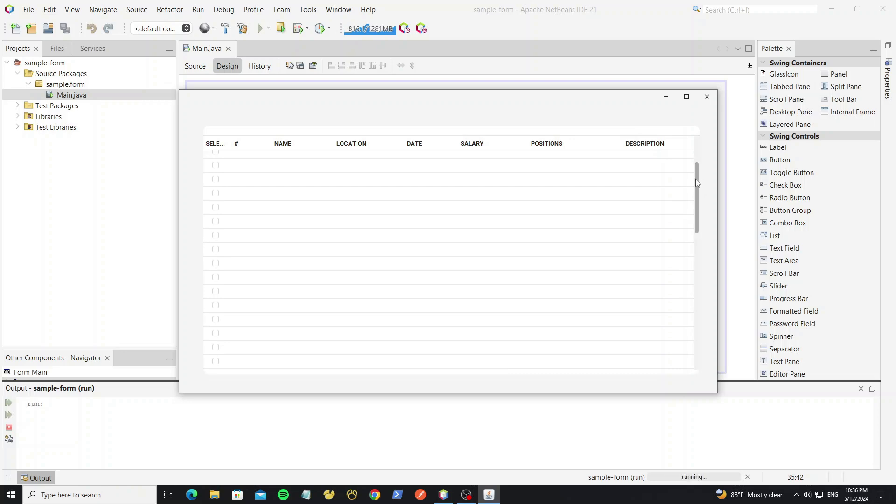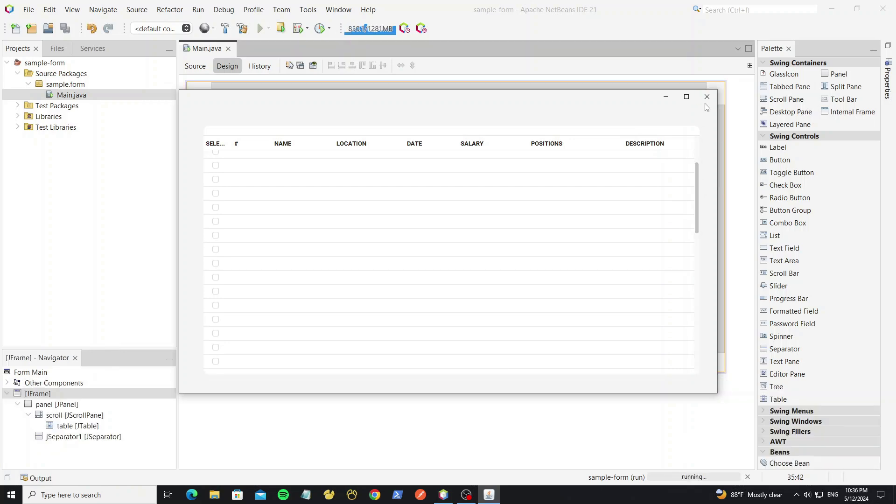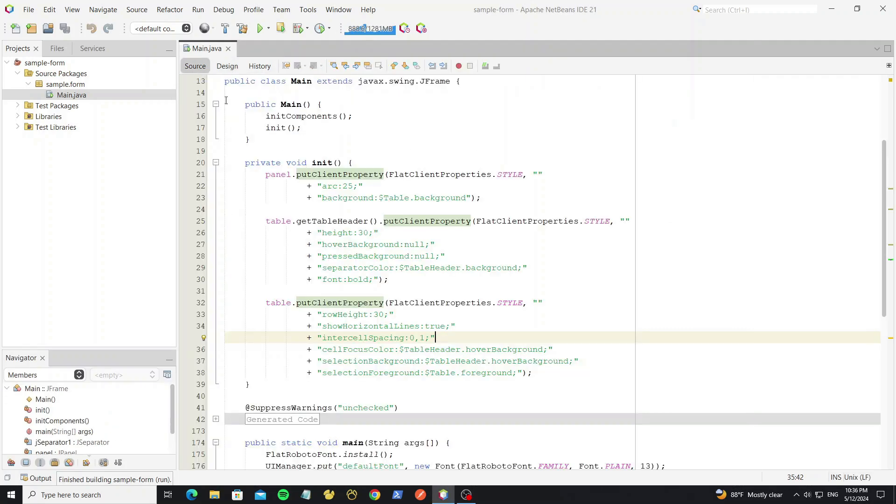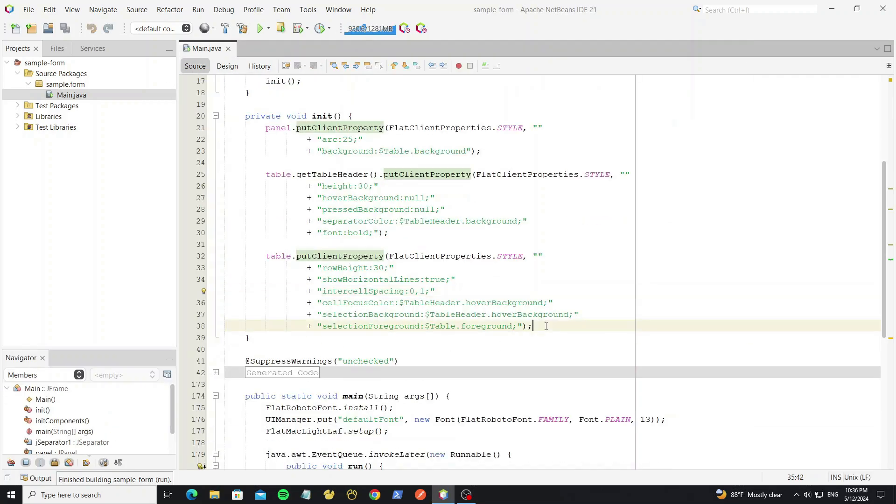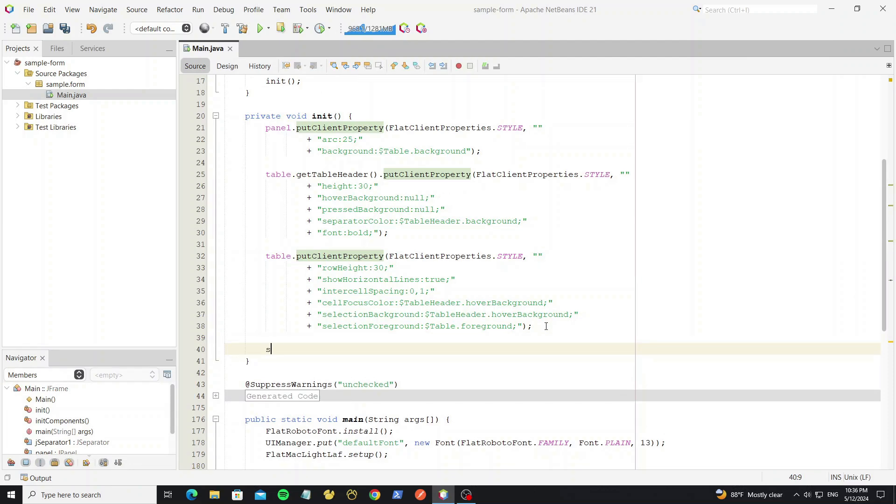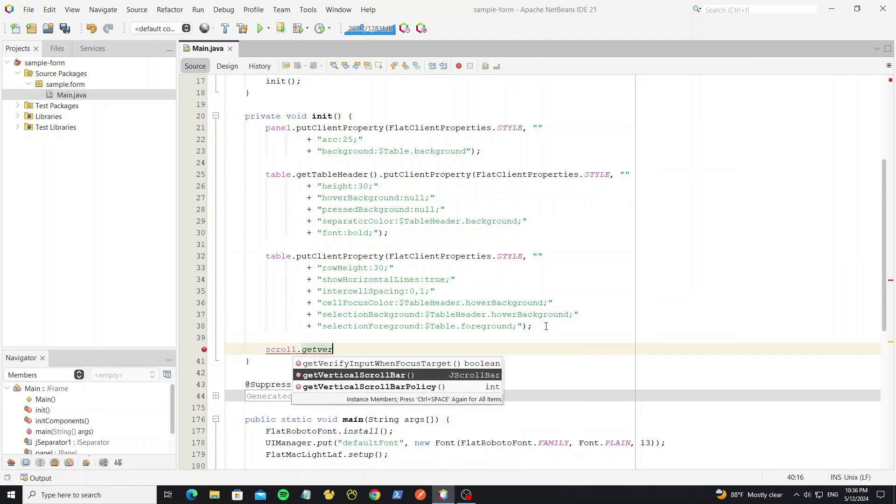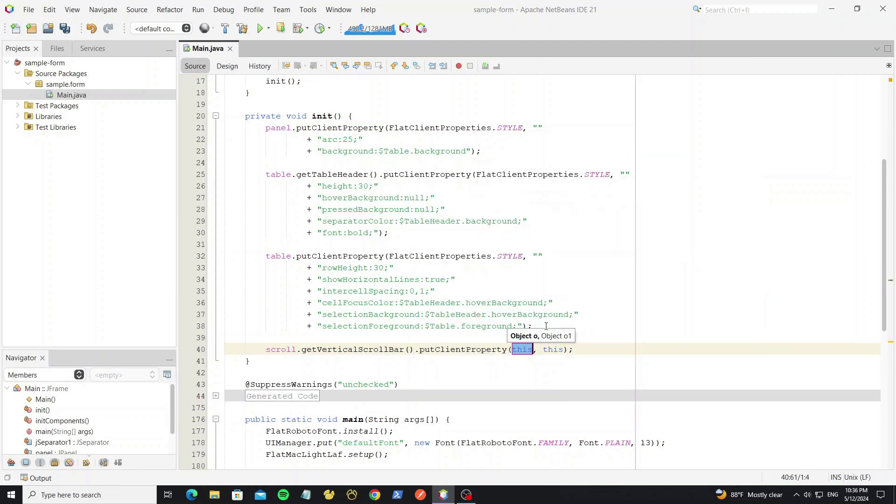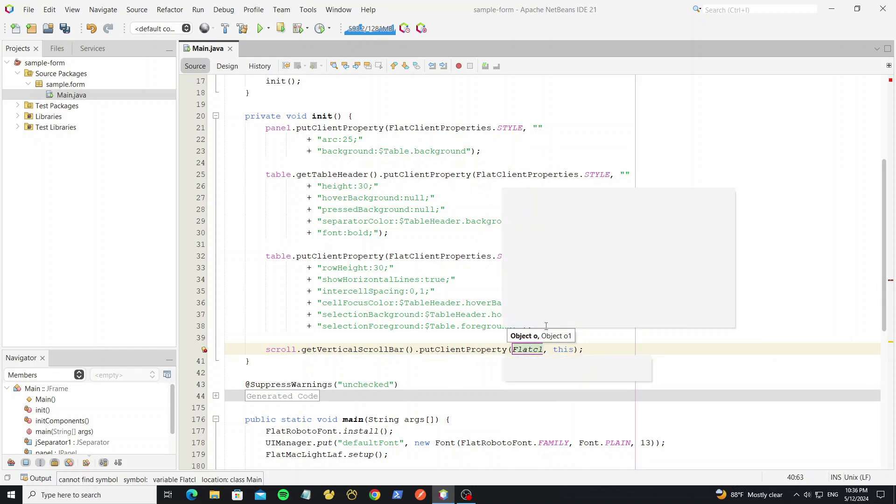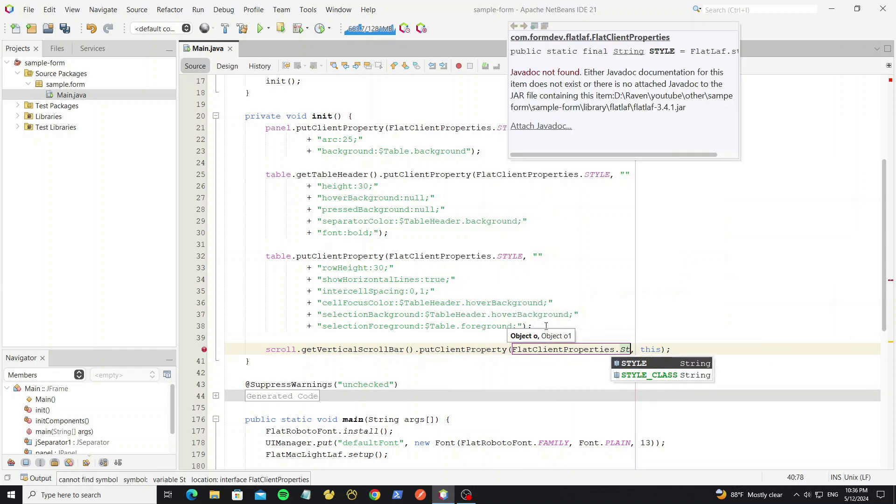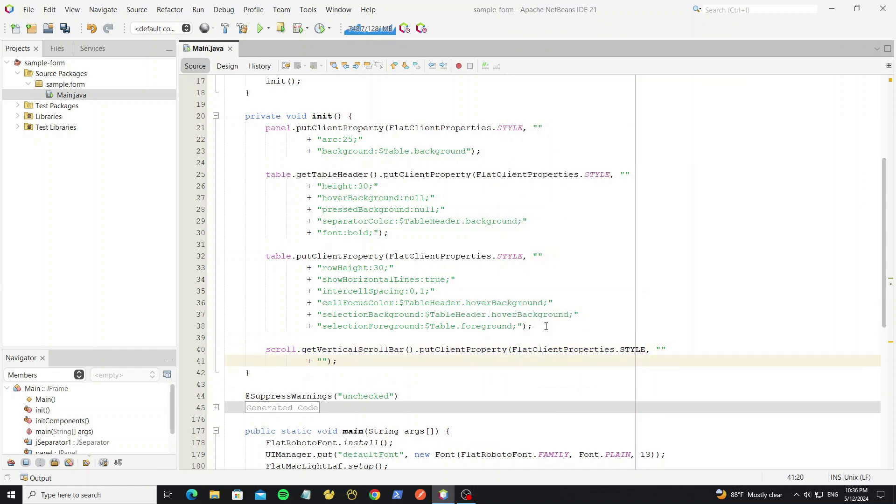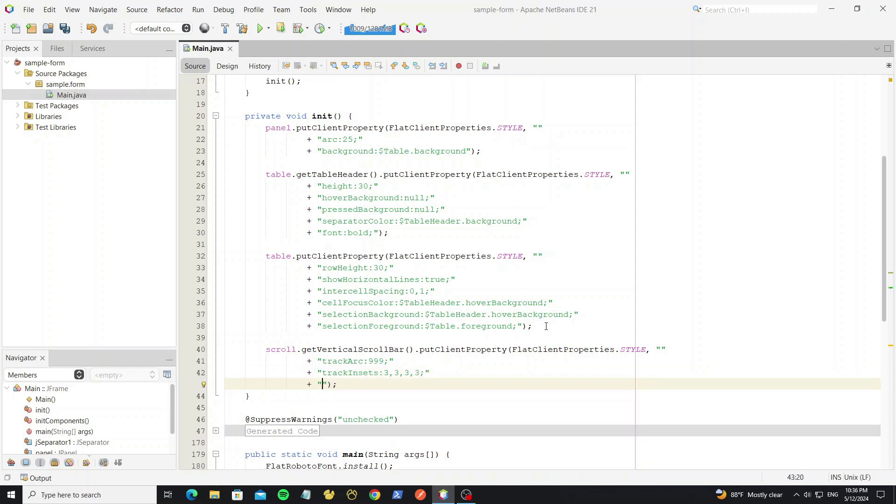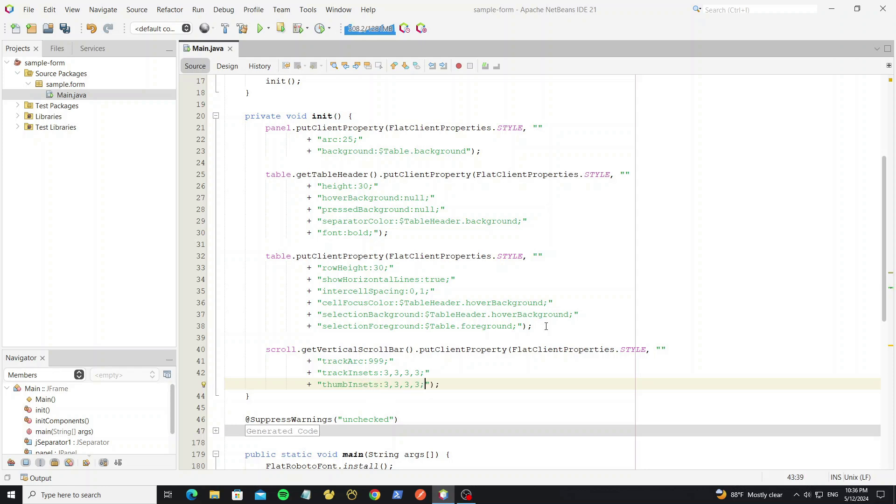So we see the table scroll bar here. Now we go to style this scroll bar. To style this scroll bar, we need use method get the vertical scroll bar from the scroll pane. Here the track arc. We set 999 for full round border. Track insets set all three. And thumb insets all three. And for background we set as the table background.